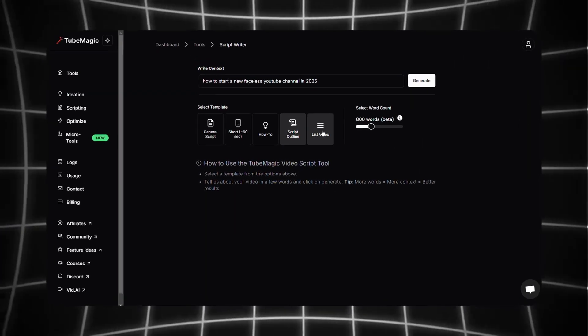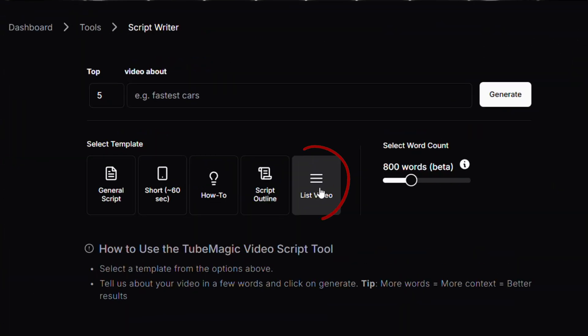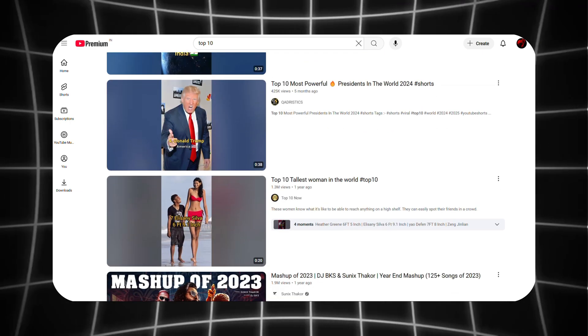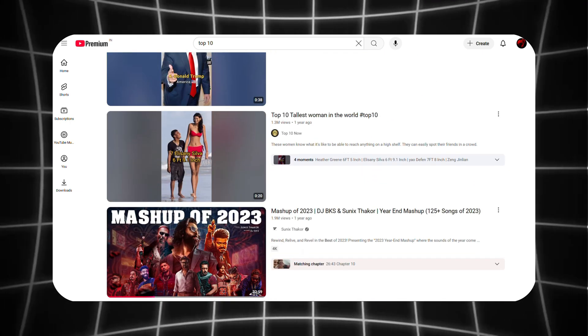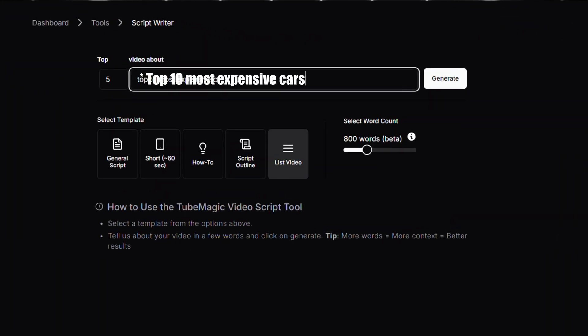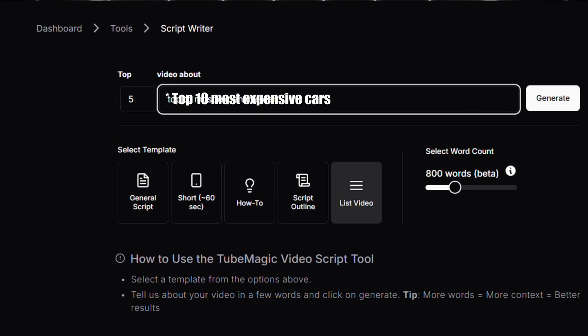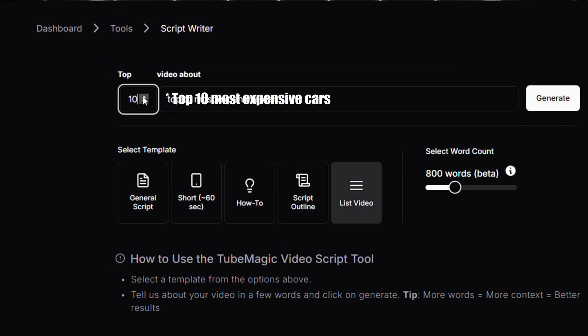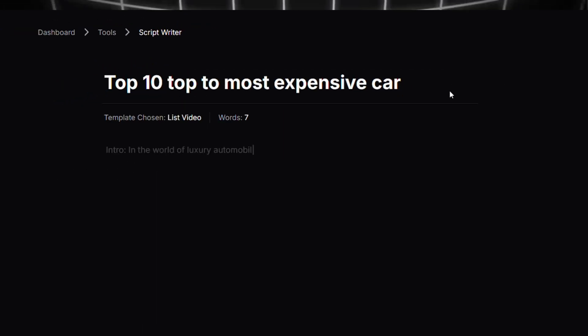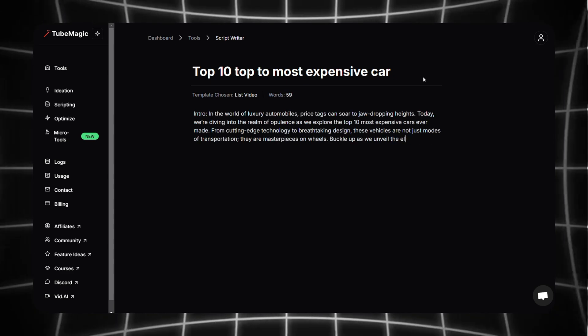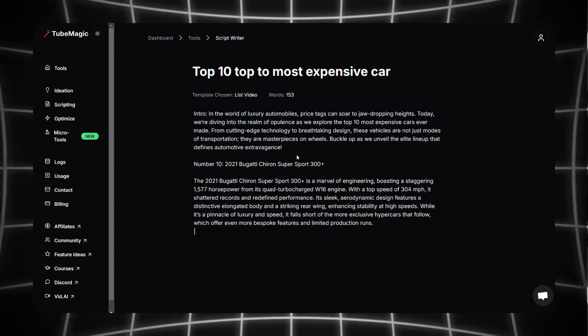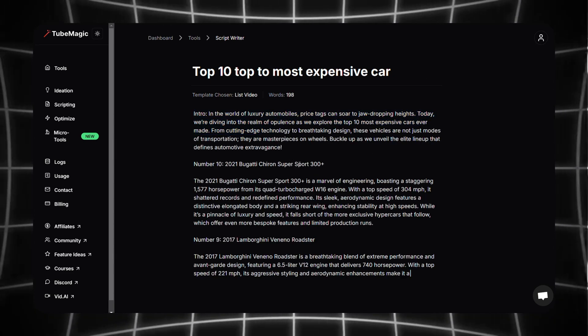So finally let's move on to the last feature called List Video. This is super useful for anyone making list style videos. For example, I'll type 'top 10 most expensive cars' and on the left we can choose how many items we want in the list, then hit generate. After generating we'll get an intro followed by a script in a numbered list format. Just copy it and it's ready to use.